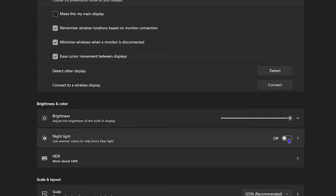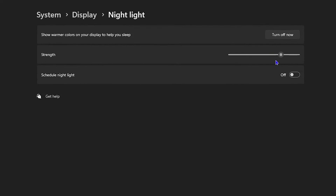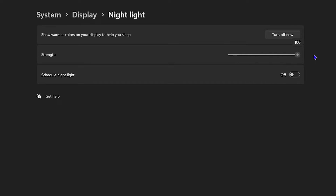When you turn it off, your computer might have a slightly different look. Click on Night Light to expand it and play around with the strength setting. You'll see the percentage — you can put it down to about 50 percent, or simply drag it all the way down to zero so it has no impact on your screen.